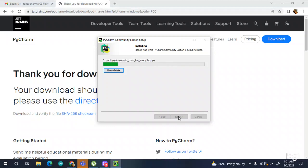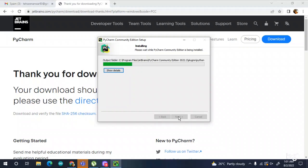It's at 76% — it will take two to three more minutes. I know it is very difficult for all of you to wait.